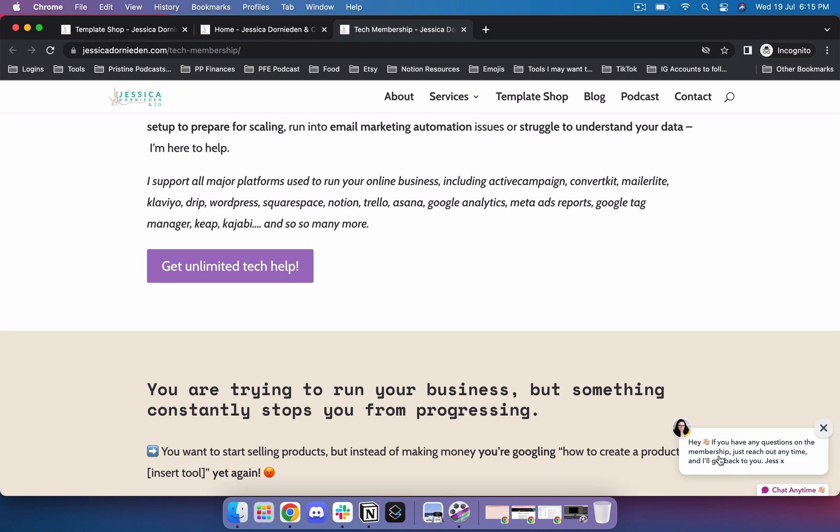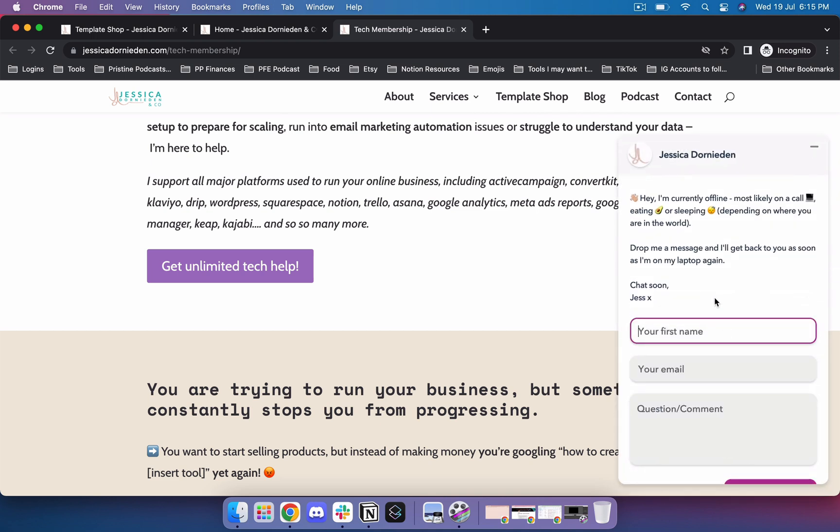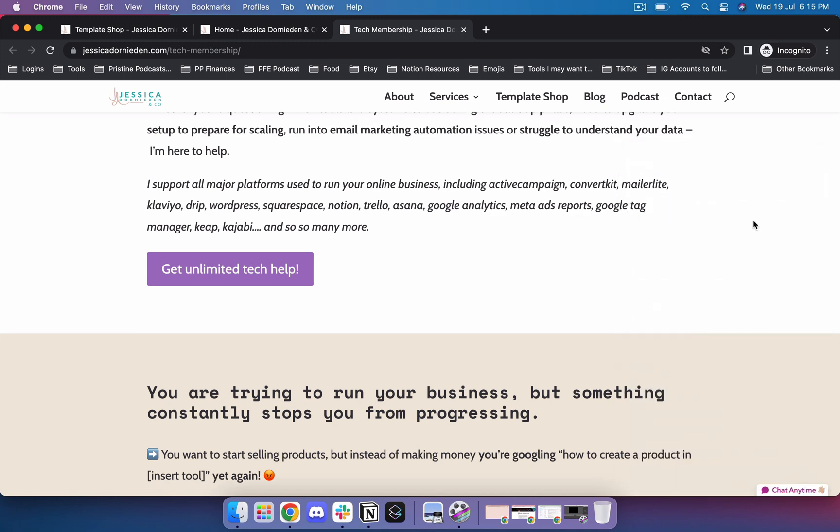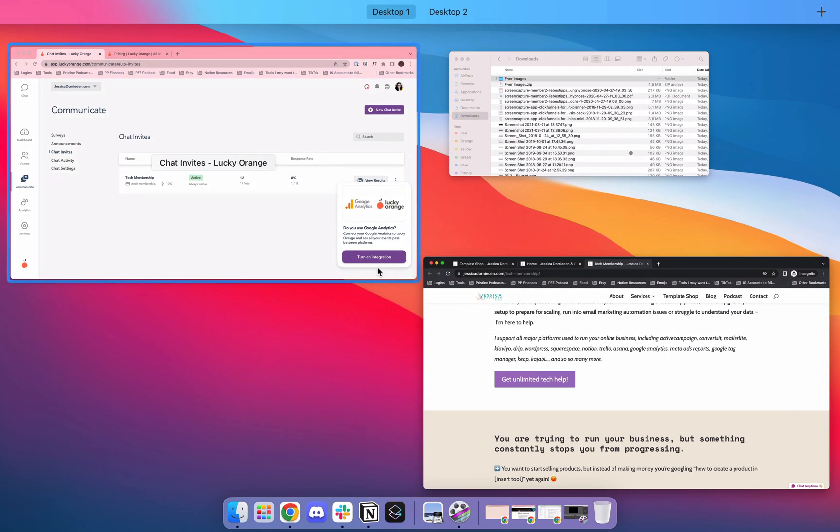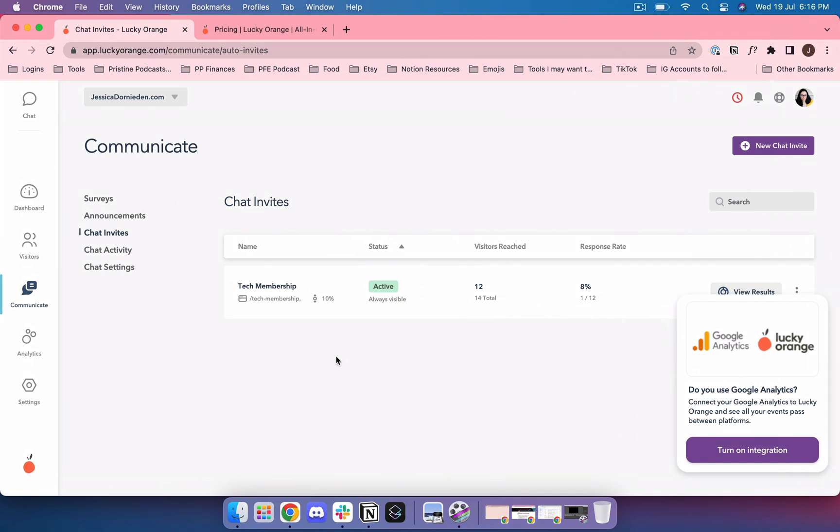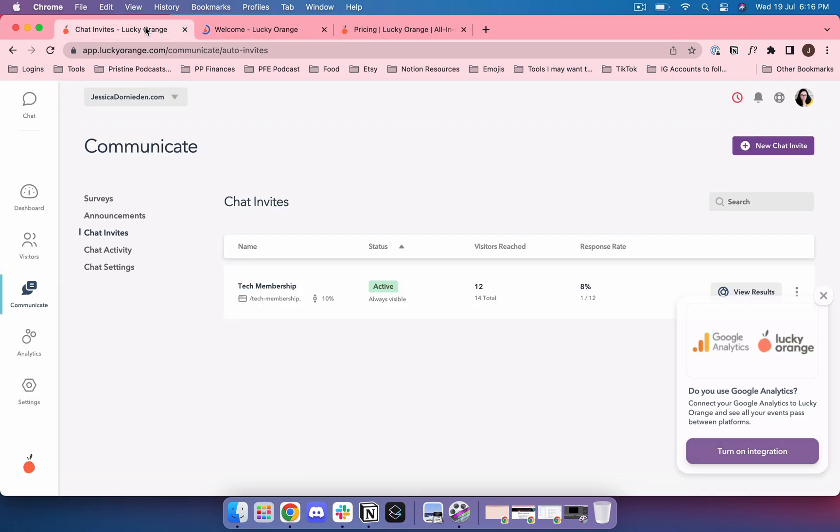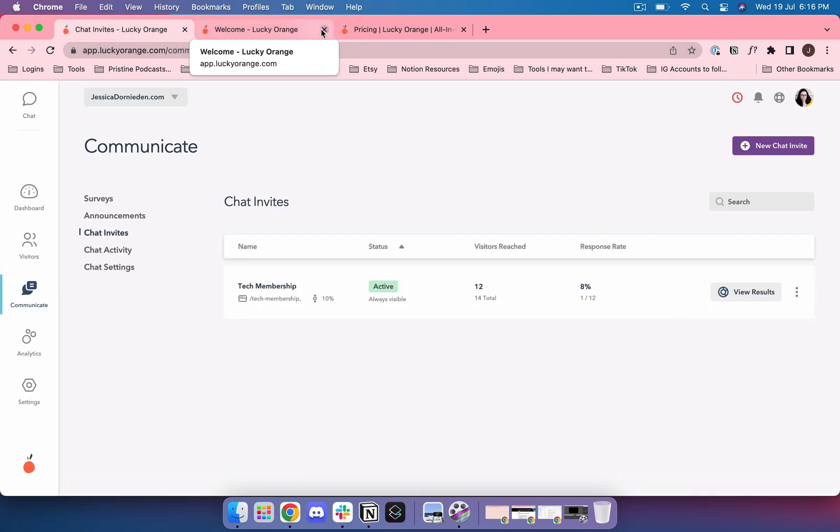Then we have the chat invite. On certain sales pages I actually have a little chat invite at the bottom here. I could make this better by writing it in a way that the person would think that I have just sent them a direct message when I haven't, but honestly I am so tired of pretending that I'm online when I'm not online. I just have a message there that says if you do have any questions then drop me a message here.